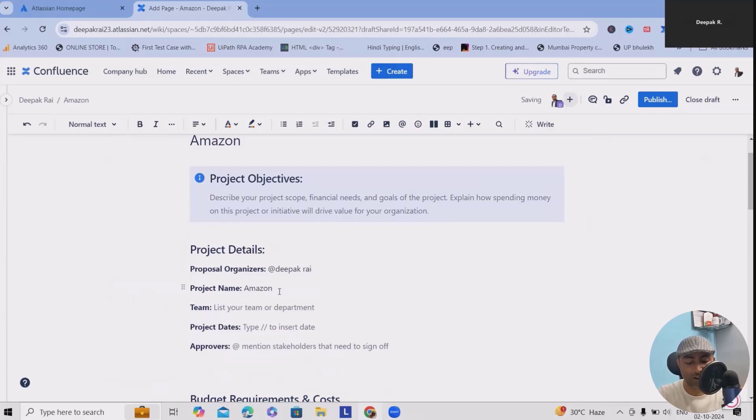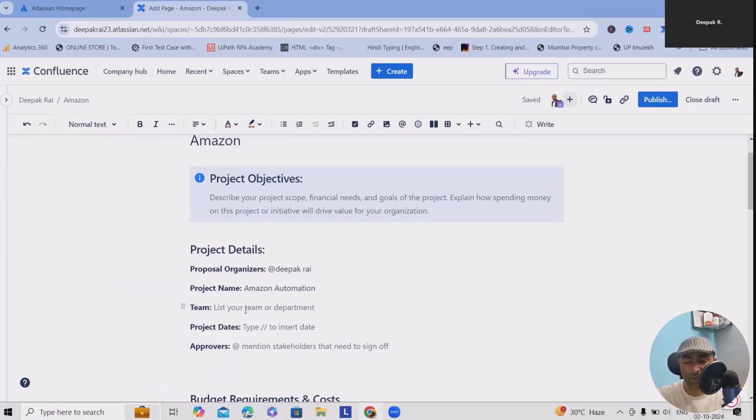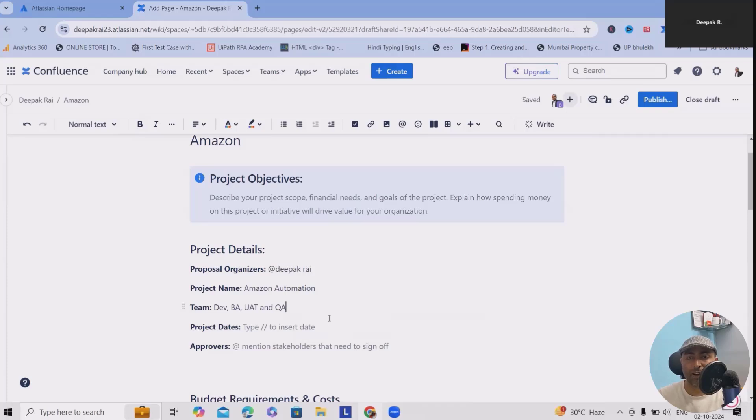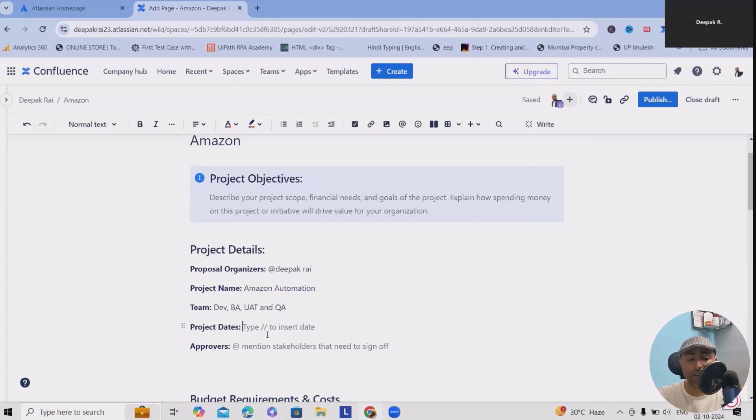The project name, as I mentioned, I'm just writing Amazon Automation. Which teams are involved? Let's consider we want to add developers, UAT, and QA. If you want, you can just specify the team's names who are working with it. Project dates - what is the tentative date?